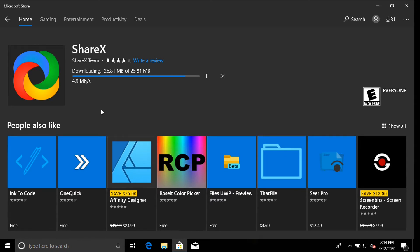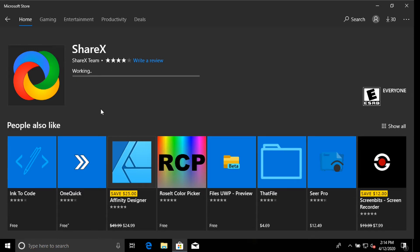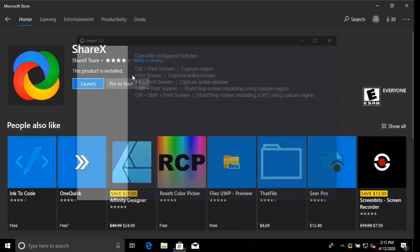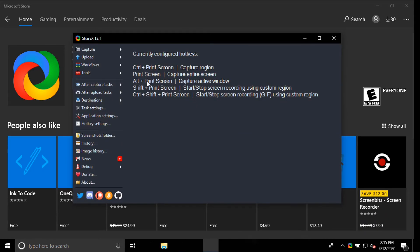So as soon as it gets done downloading and installing, there's a short little setup. Go ahead and launch it. And as you can see, it's Control Print Screen to capture a region.